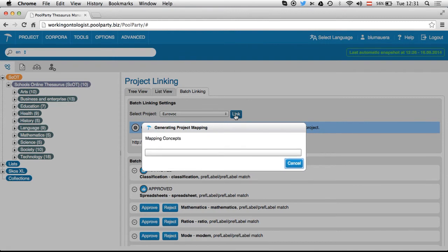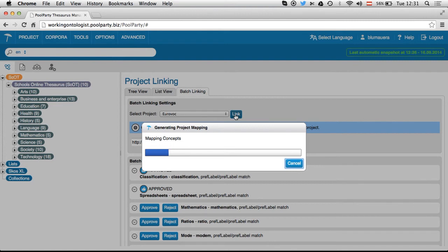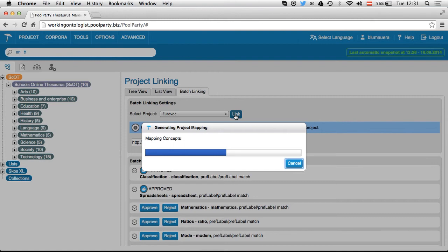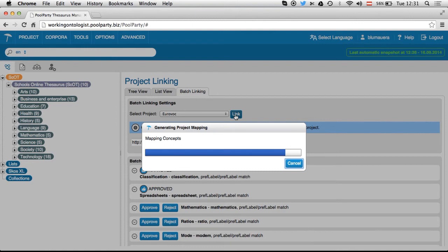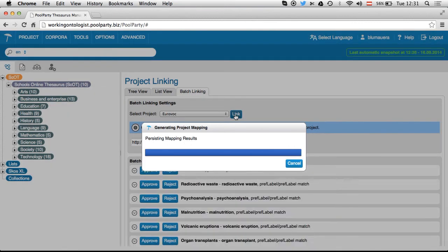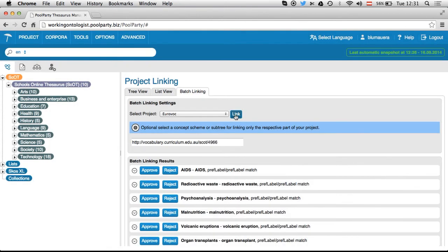In general, I would say it will now take about one to two minutes maximum to generate the mappings. That's an average time you can estimate when you work with taxonomies like SCOT or Eurovoc which have around seven to eight thousand concepts and around fifteen thousand labels.